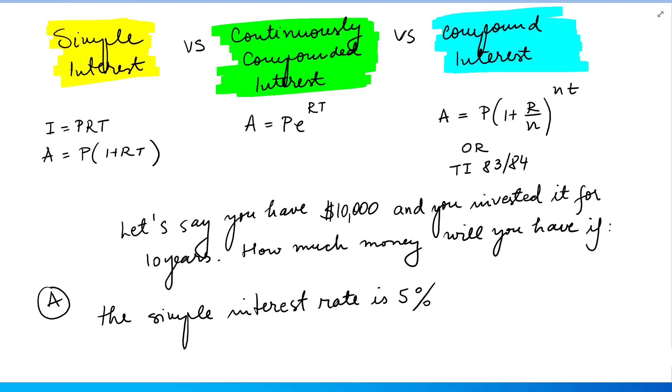In this video we'll take a look at simple interest, continuously compounded interest, and compound interest problems.